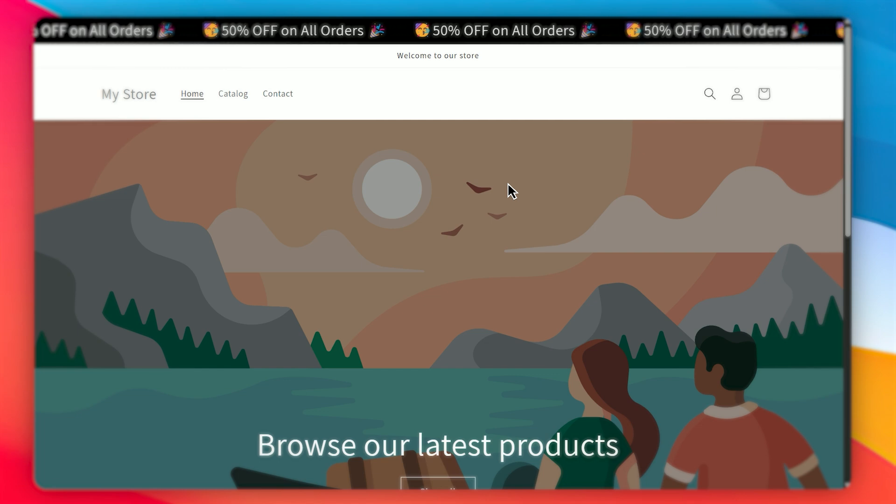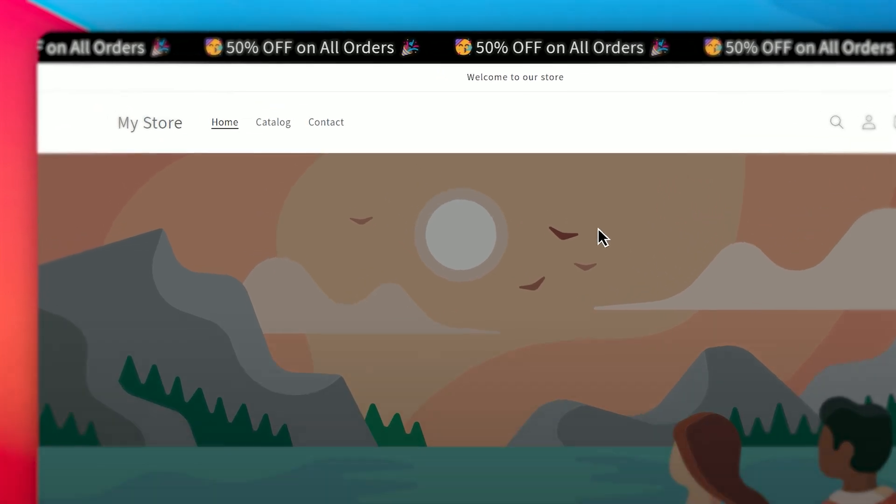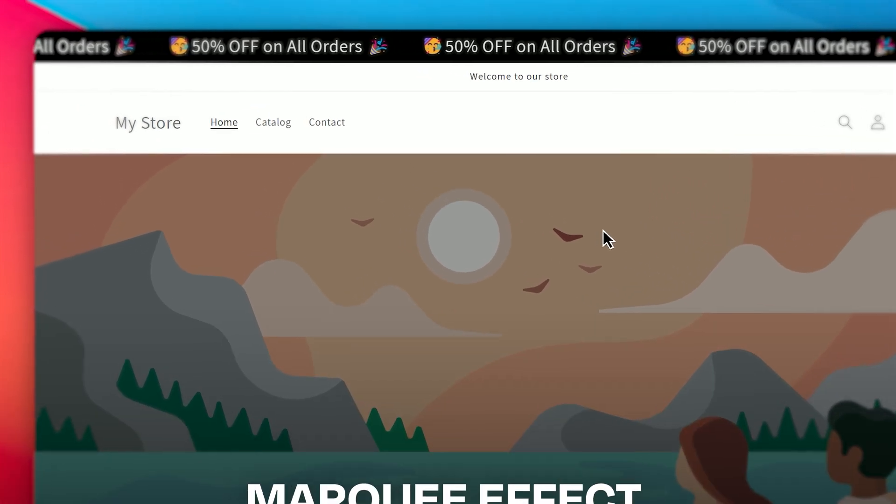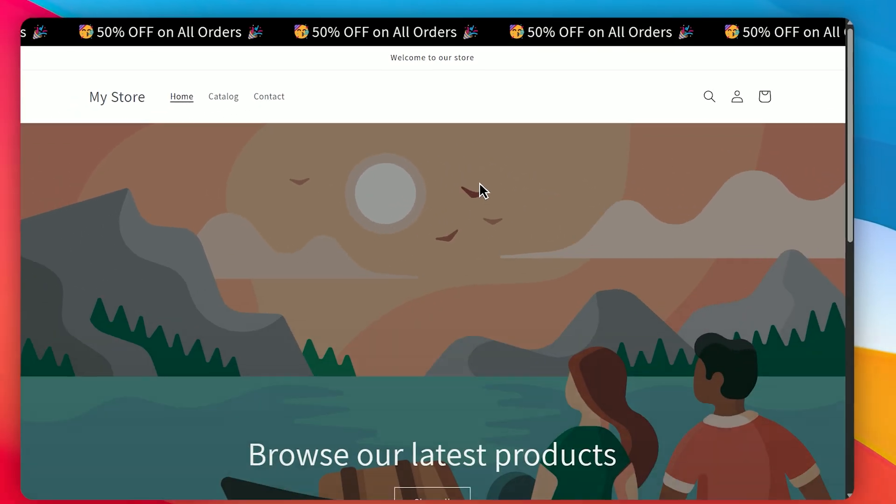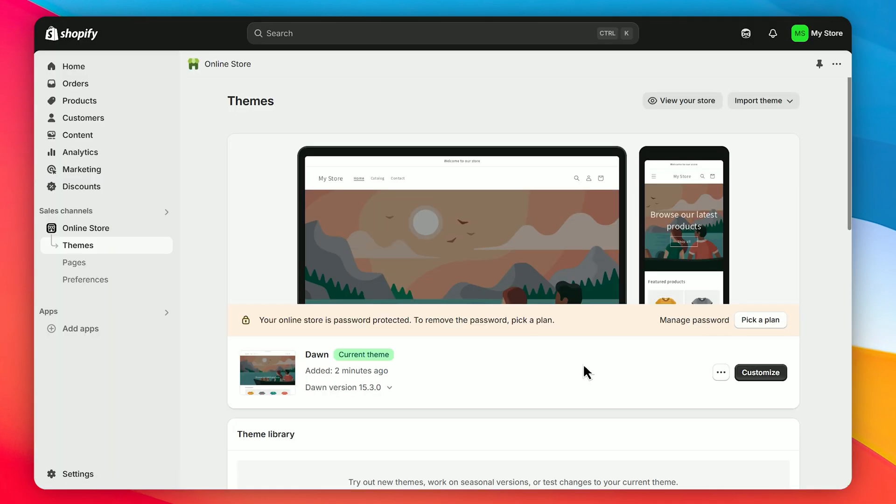In today's video, I'll show you how to add a dynamic marquee effect or sliding announcement bar to your Shopify store.